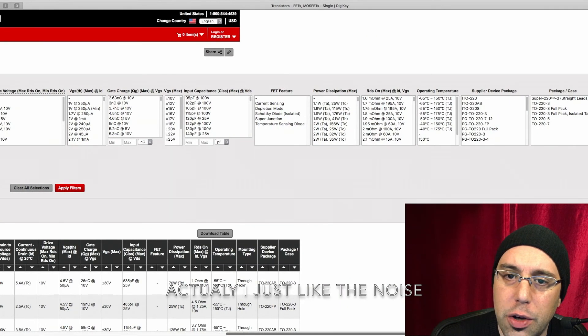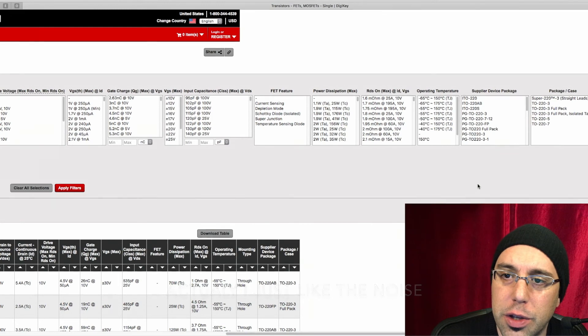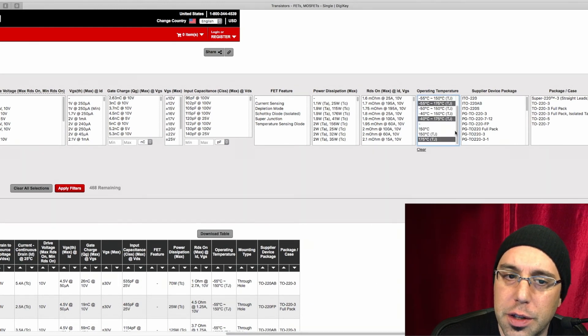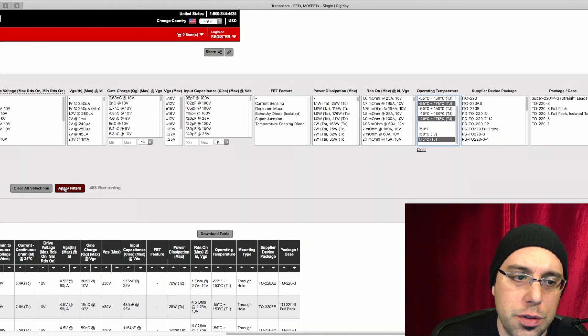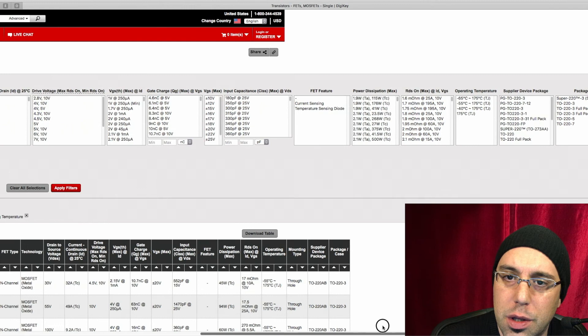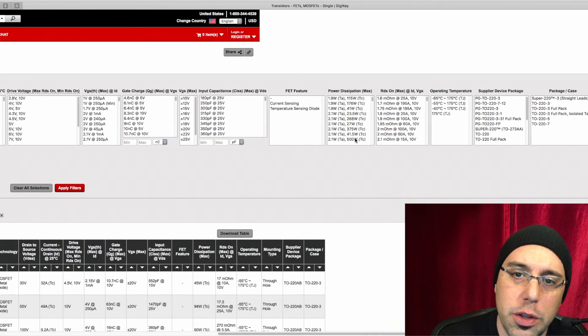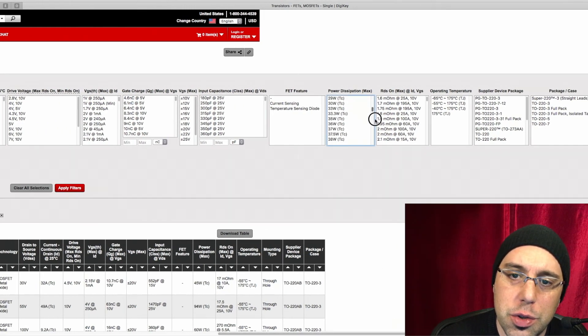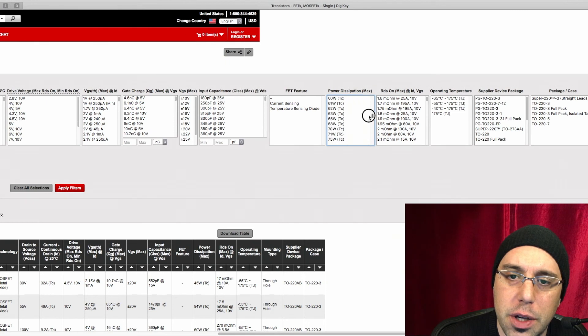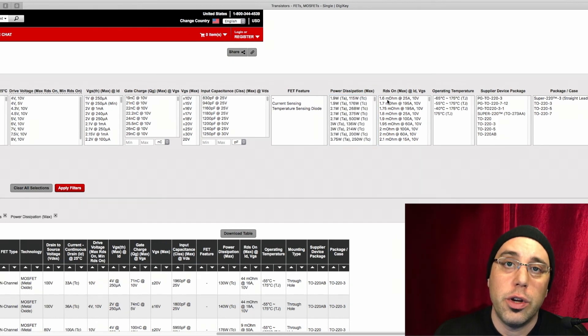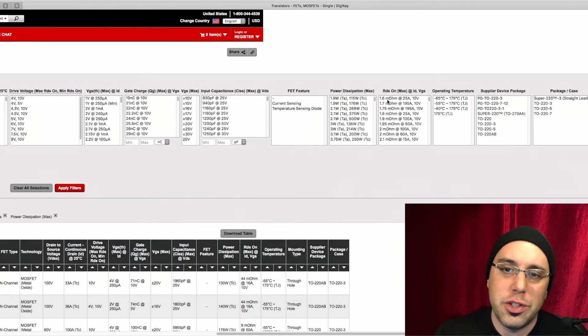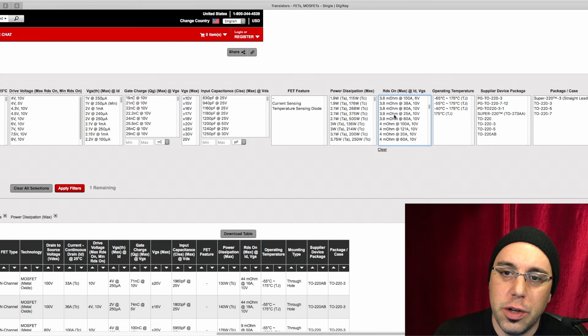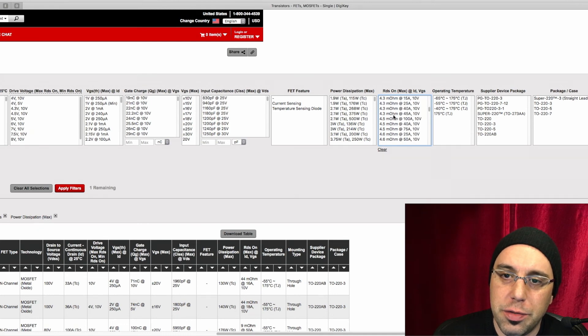And then we can head over and look at junction temperature. Go ahead and select the highest ones. We can look at our max power dissipation. This isn't crucial, but just to cut out the weenie stuff here. So we want to go to our RDS on and just kind of pick the lower stuff. I'm going to keep it anything under five.